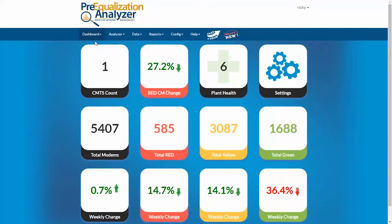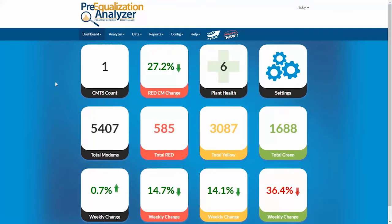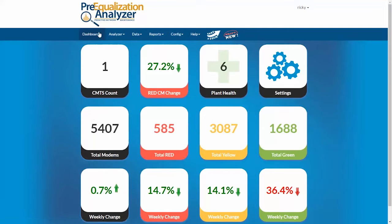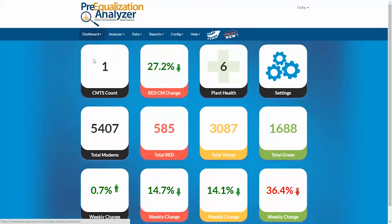I'm now on the main dashboard, and this looks the same as you're used to. As before, I can go to the detail view by clicking total modems here, or clicking in the menu and selecting detail view.